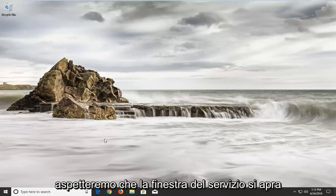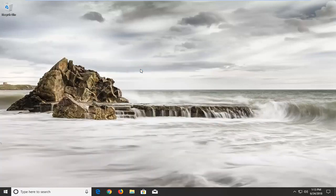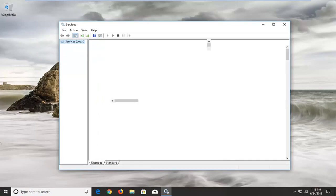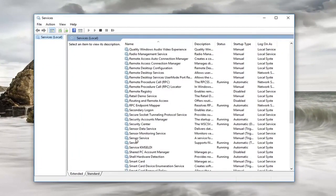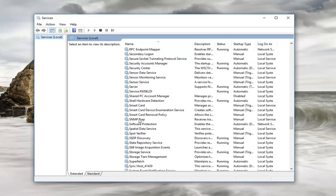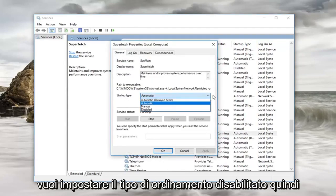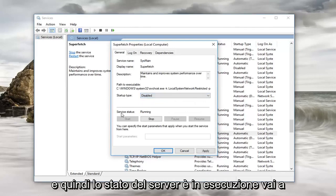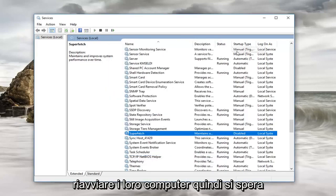So we're just going to wait for the service window to open up here. Now you want to scroll down until you get to Superfetch — right here. Double click on it. Now you want to set startup type to disabled, so click inside this box and set it to disabled. And then since the service status is running, left click on stop. And then left click on apply and ok.